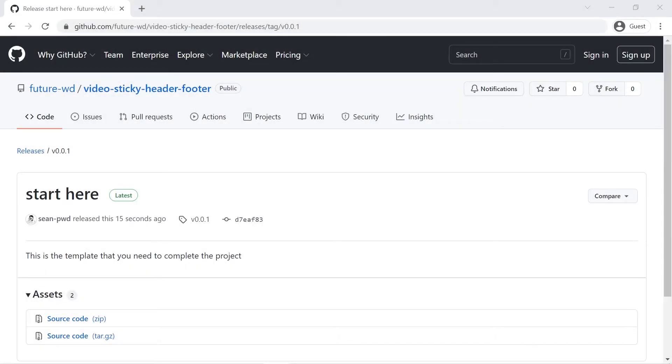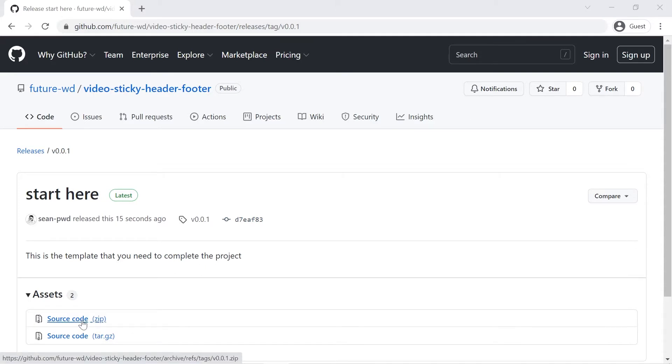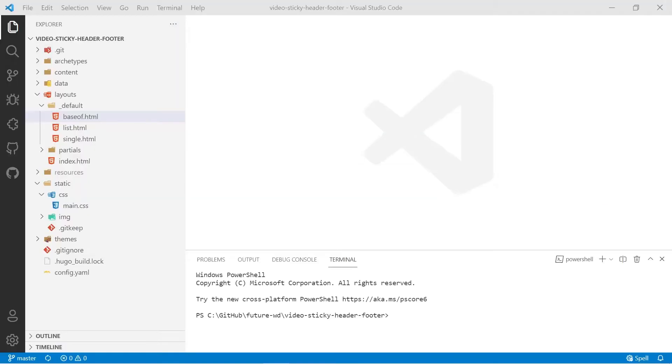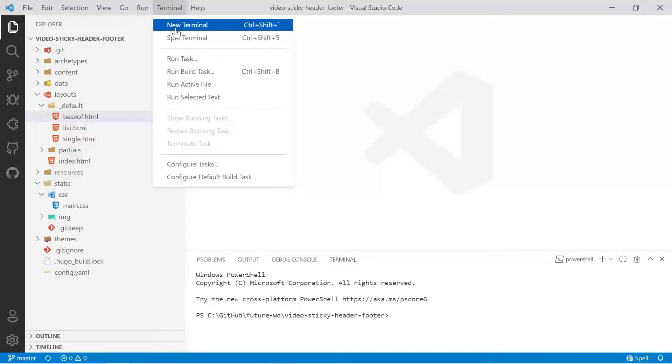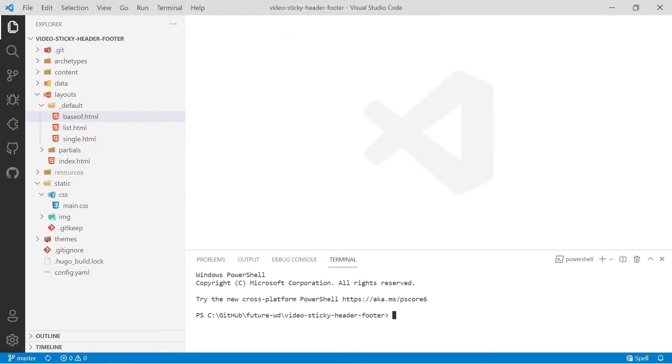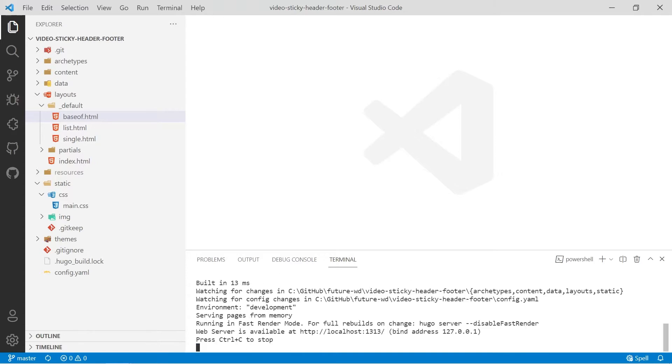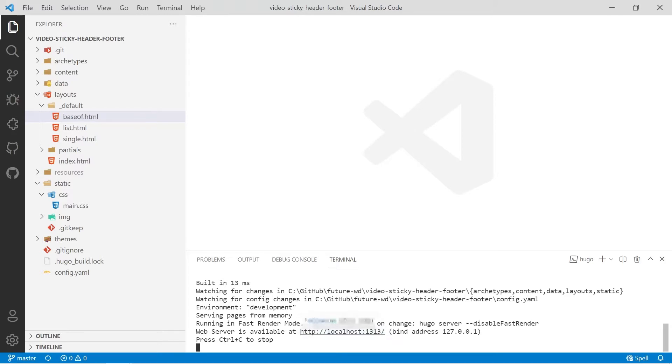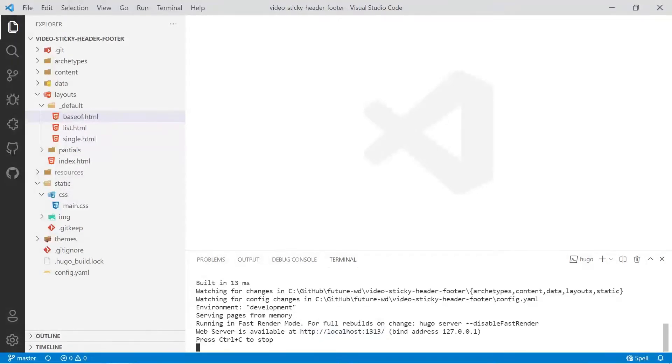The first thing you have to do is use the link provided in the description below to download the source code for this project. Once you've downloaded that source code, you'll have to open up a new terminal and then run Hugo server and we'll check out the template to see how it looks. You can control-click on the link after Hugo has rendered the site and is running the development server.